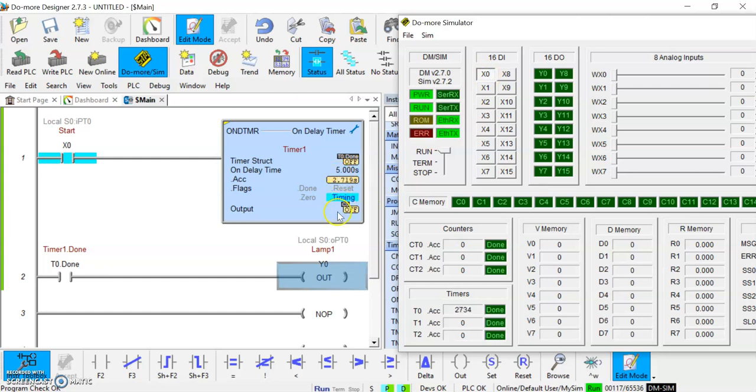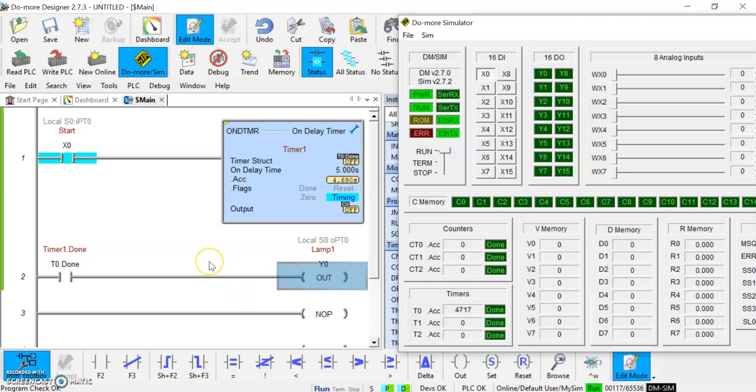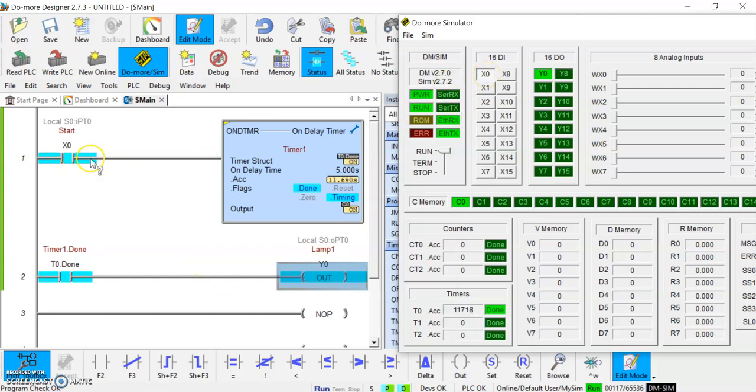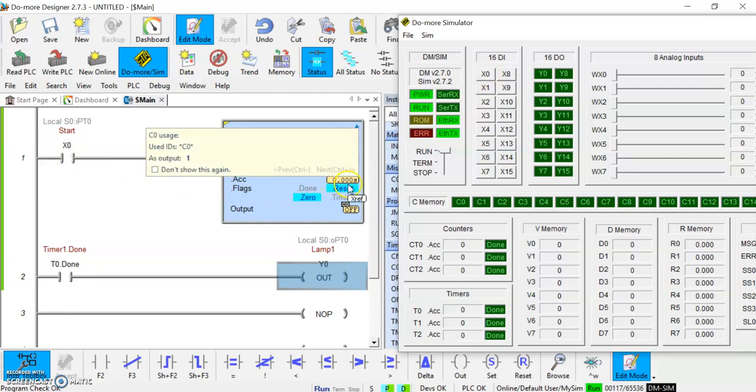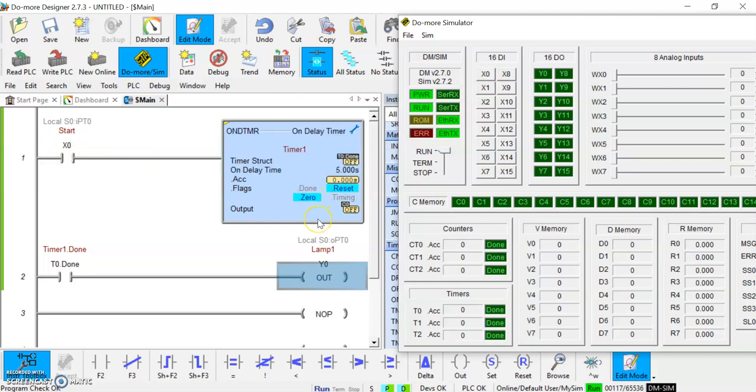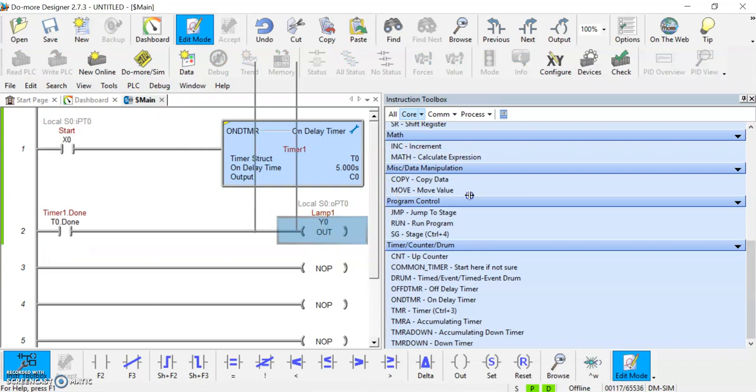See the timer happening here. And there we go. So it'll stay on until I make this rung go false. I'm going to do that now. And what it does is as soon as this rung goes false, it resets the timer back to zero seconds in the accumulator. And that is it. So that's the functionality of that. Okay. So I'm going to close the simulator. And I'm just going to make this a little bit bigger so we can work on this.